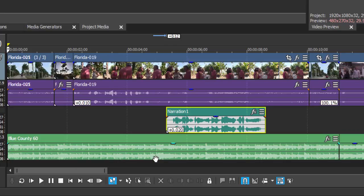In order to do that, we're going to keyframe the audio levels. We're going to create an animation, essentially, of audio levels for Blue Country where it will be at full audio, then drop back, and then come back up to full audio. We're going to do that by using something called an audio envelope.